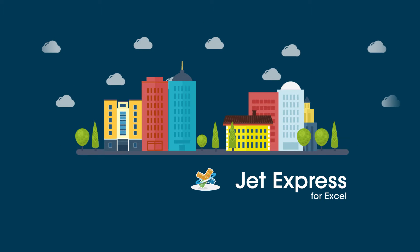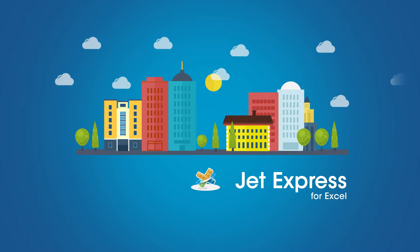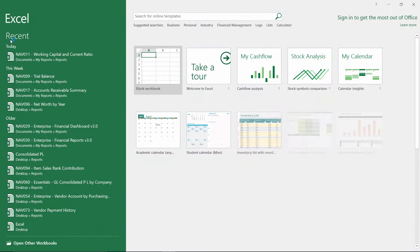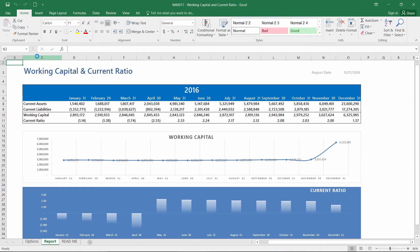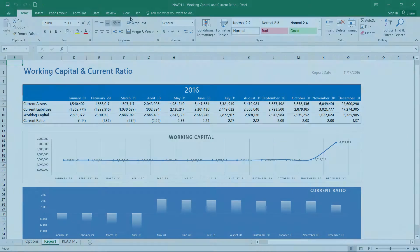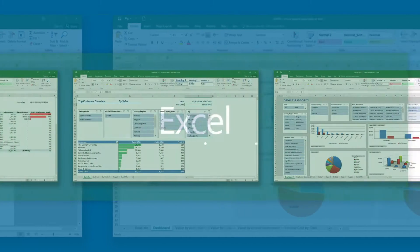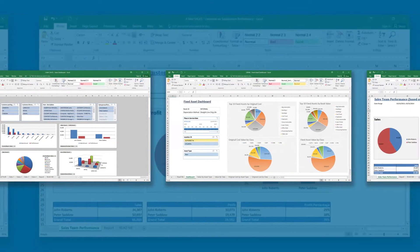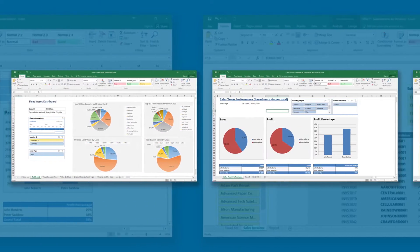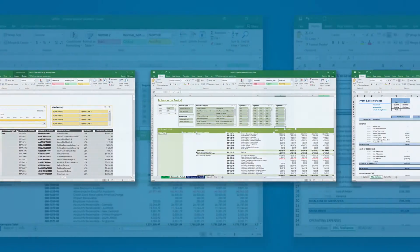JetExpress for Excel is an extension included with Microsoft Dynamics that gives individuals a simple way to create and run reports directly inside of Excel. Achieve instant success with JetExpress pre-built report templates built specifically for your Microsoft Dynamics ERP application.